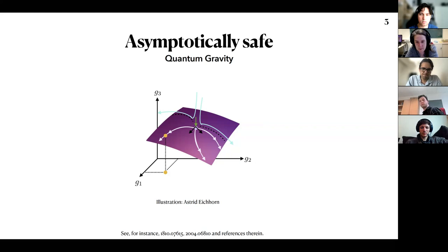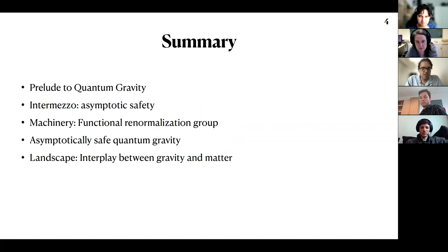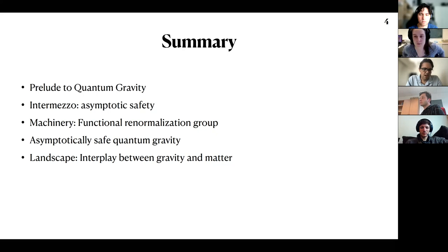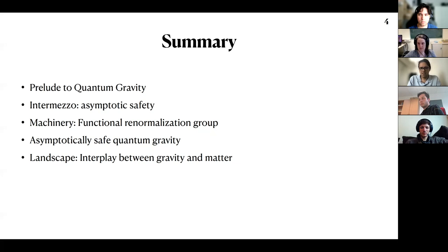As a summary of what I'll be talking about today: I'll first start with an introduction to quantum gravity and why we are trying to quantize gravity. Then I'll talk about asymptotic safety without gravity — just the concept. After that, I'll discuss the mathematical tools we've been using, then jump to asymptotically safe quantum gravity, and finish with a discussion about the interplay between gravity and matter.